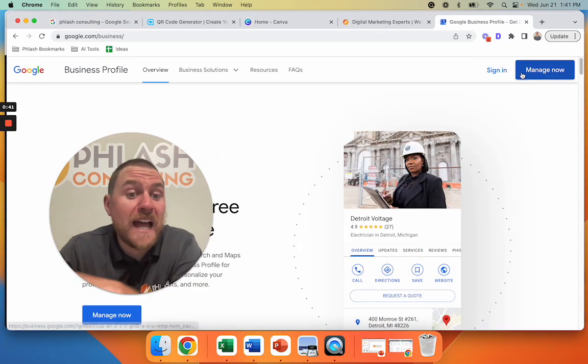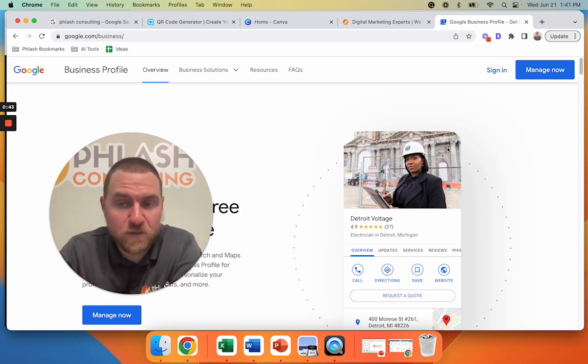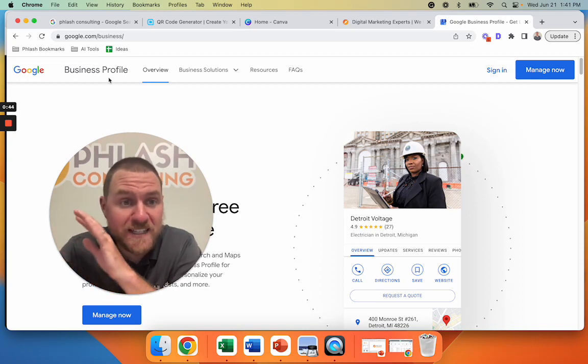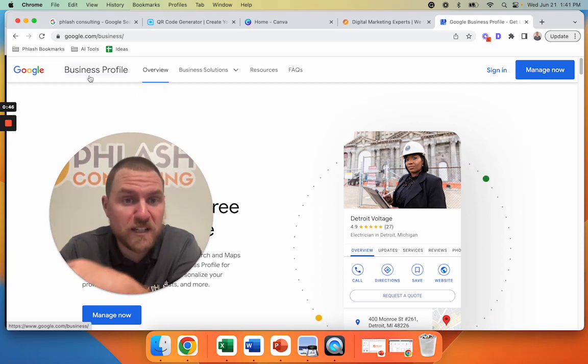If you don't even have one, then this is not the video for you. You need to figure out how to set up a Google business profile. That way you can start getting reviews.